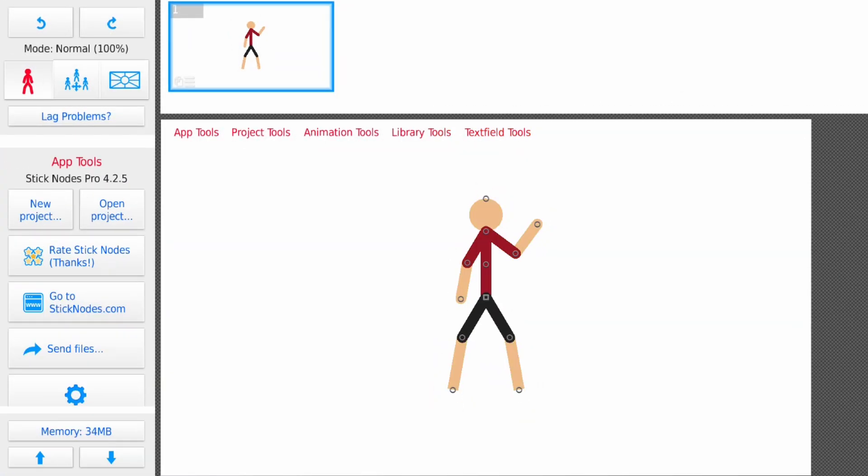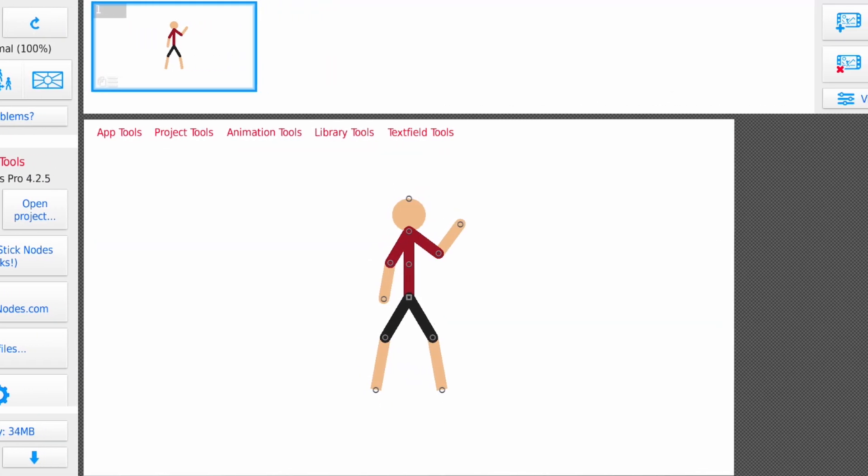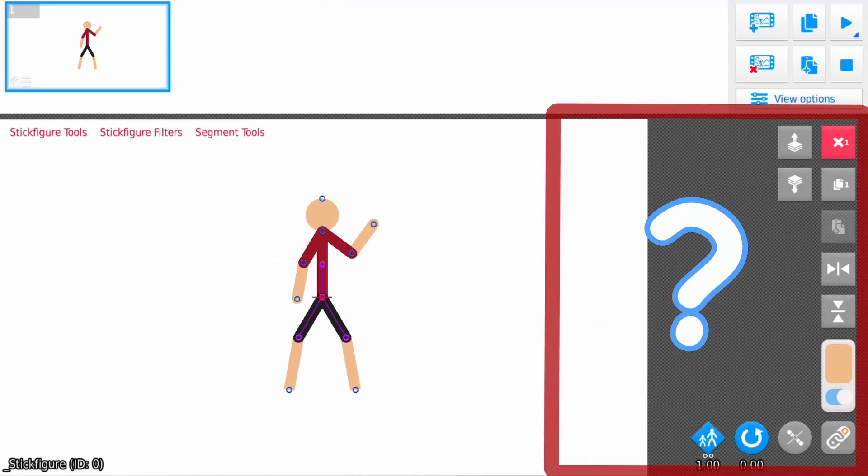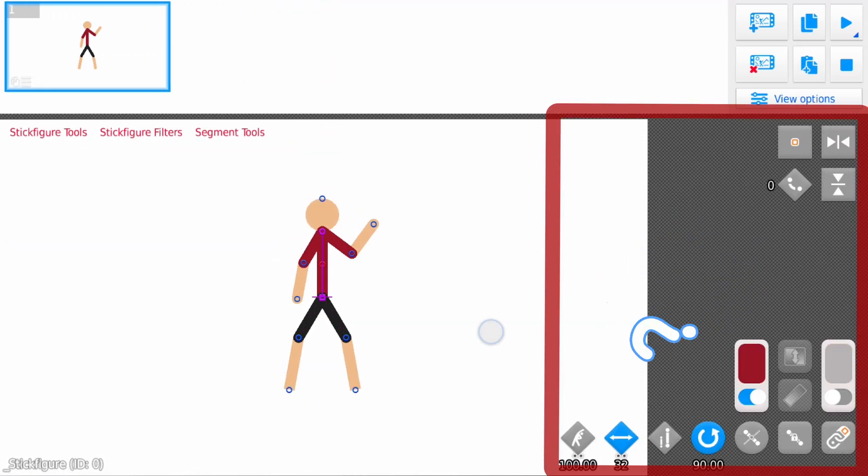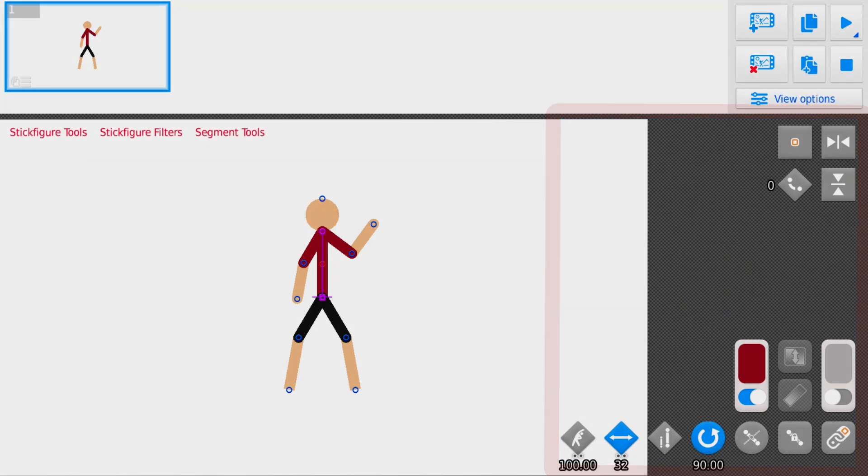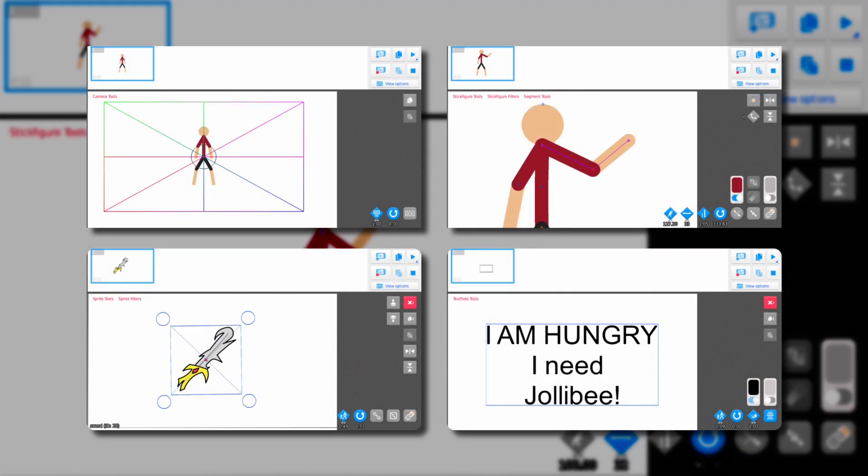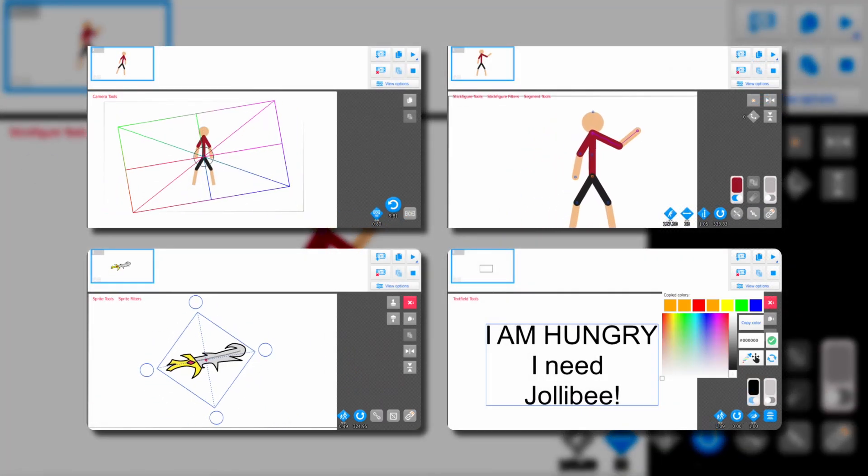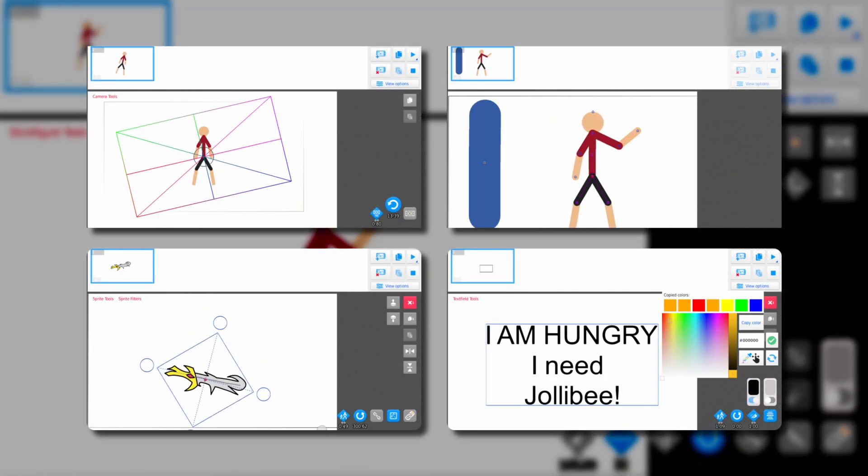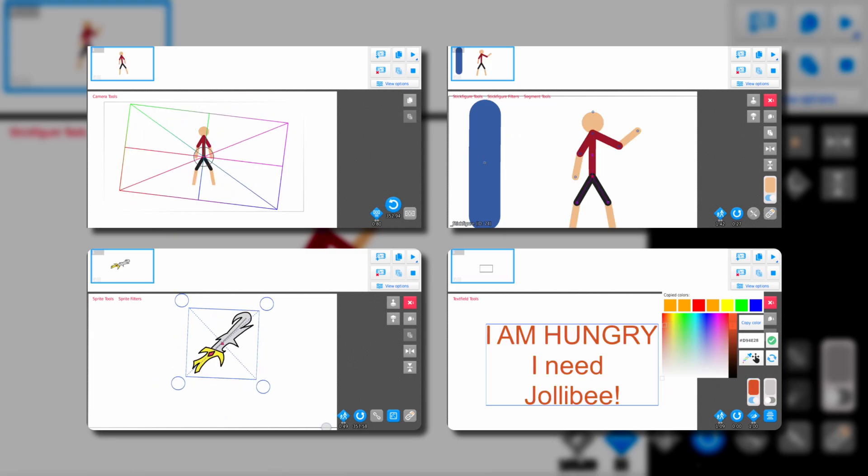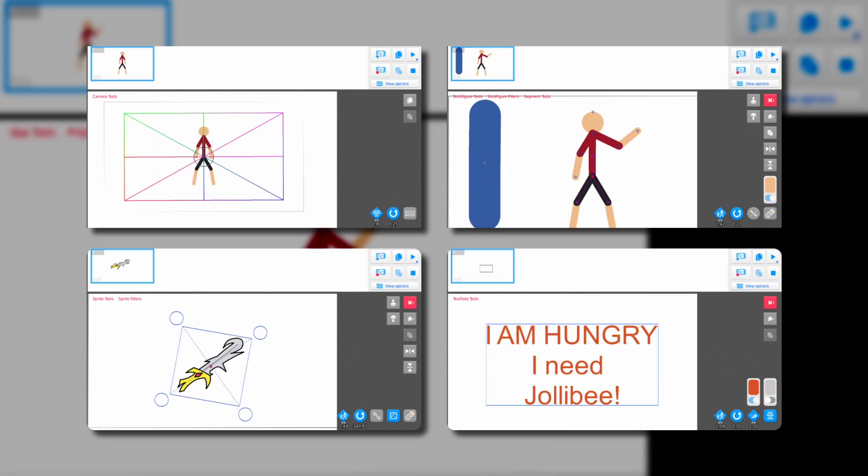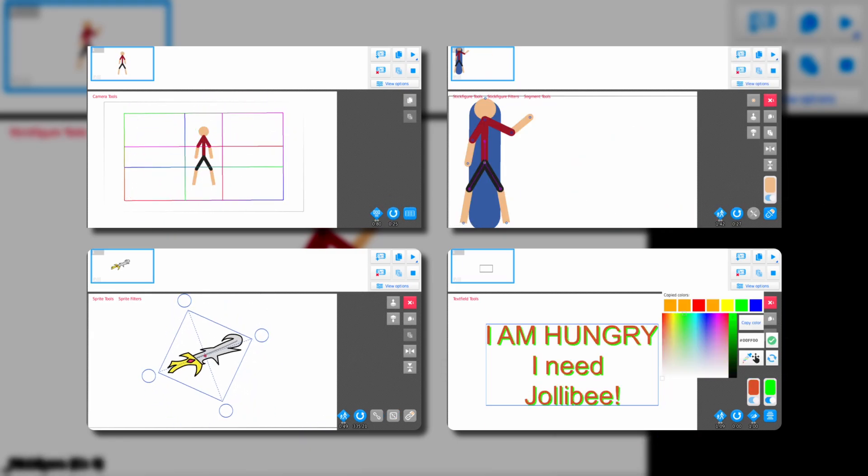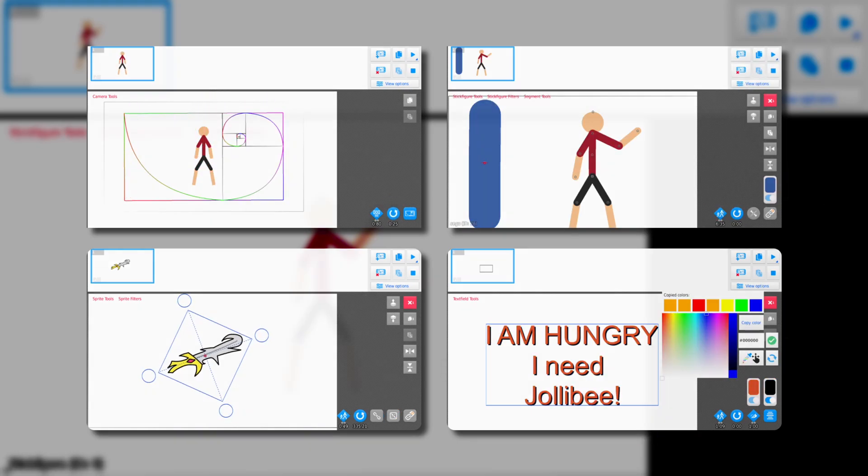Hi guys, have you ever had trouble using the quick toolbar in stick notes or weren't sure what all those buttons do? In this tutorial I'll clearly explain how the docked quick toolbar works and how you can use it to make your animation process faster and easier. Let's get started.